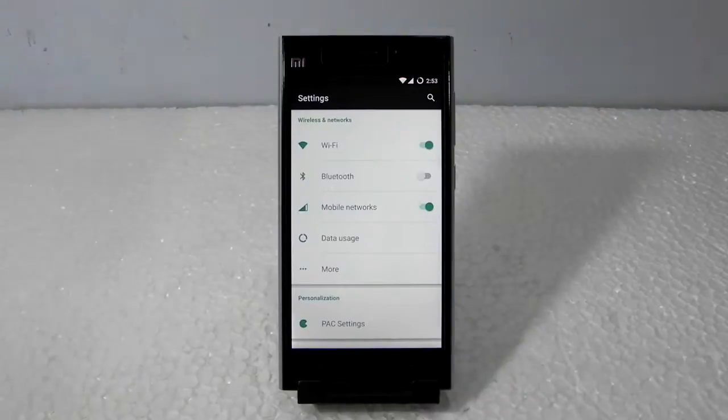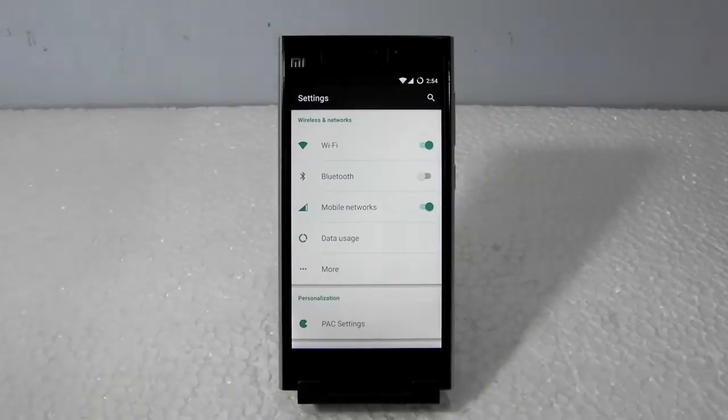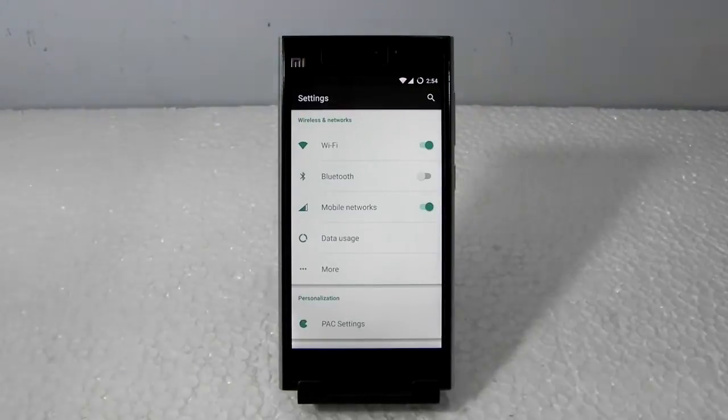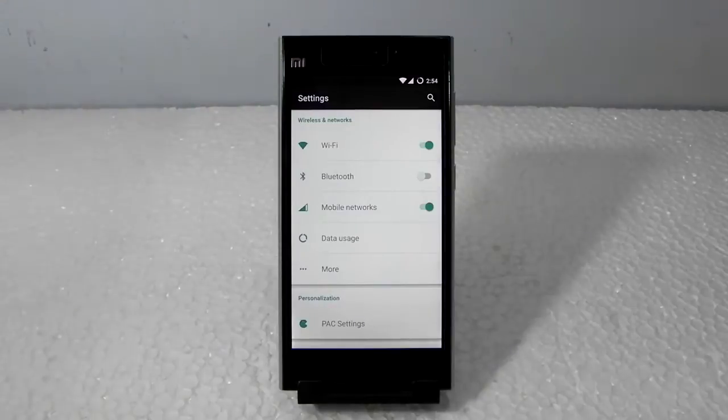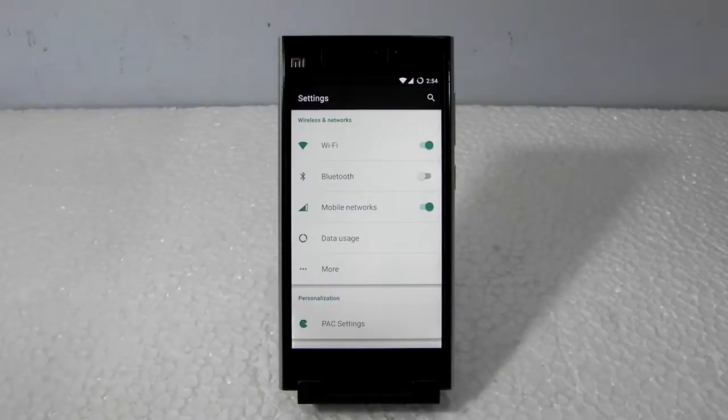This is the Mi 3 that I used in a previous video where I showed you the Mokee ROM on the Mi 3. In this video I'm going to show you the Pacman ROM.